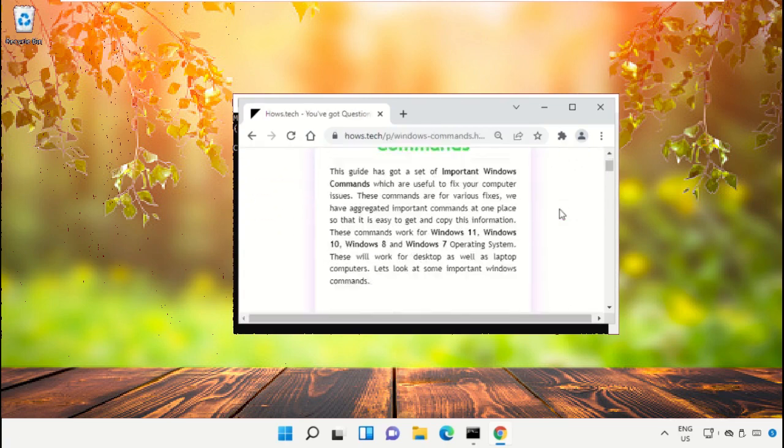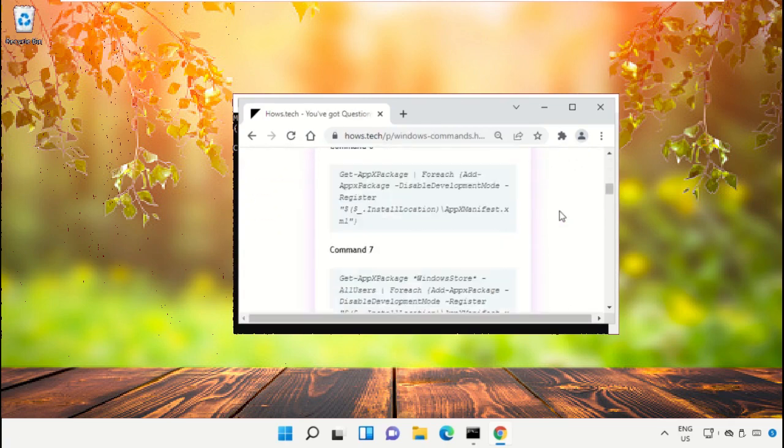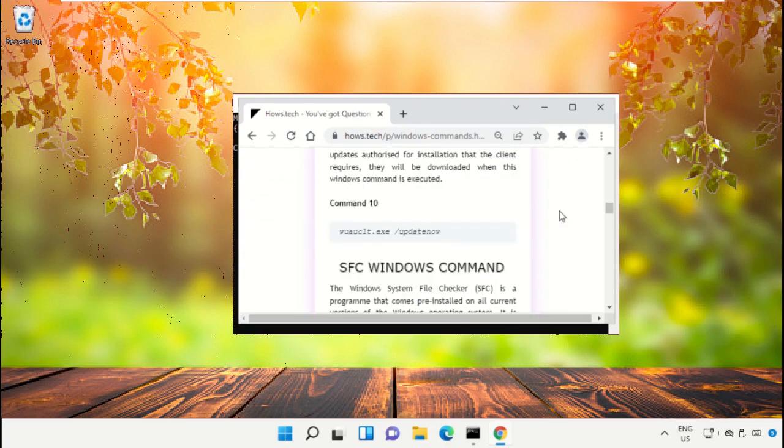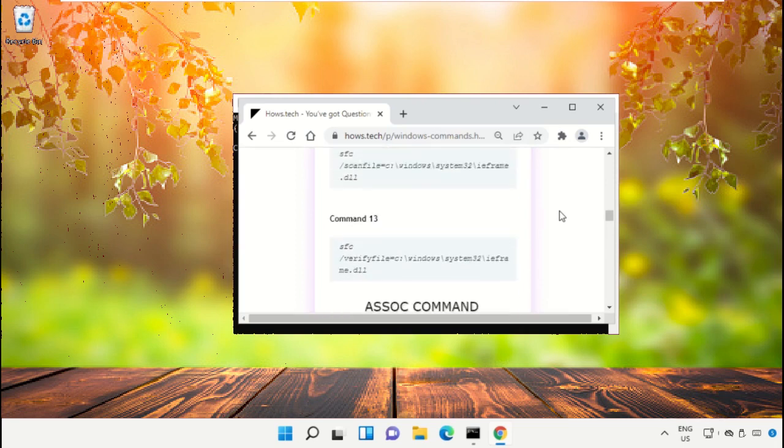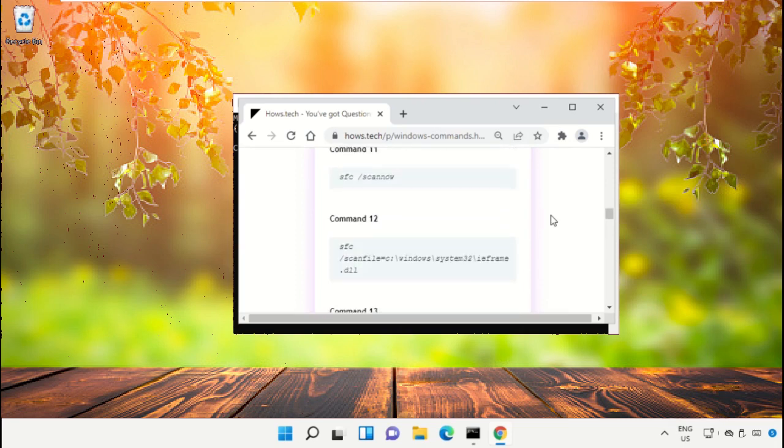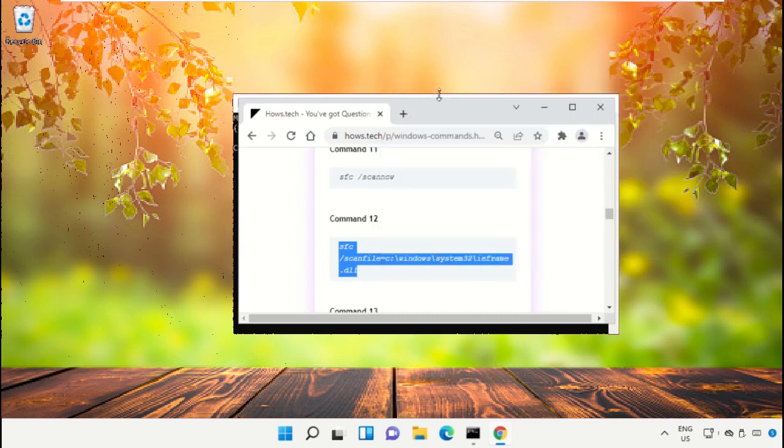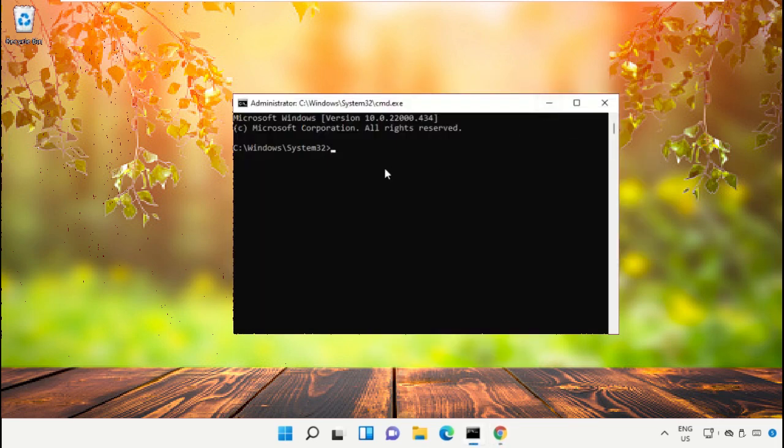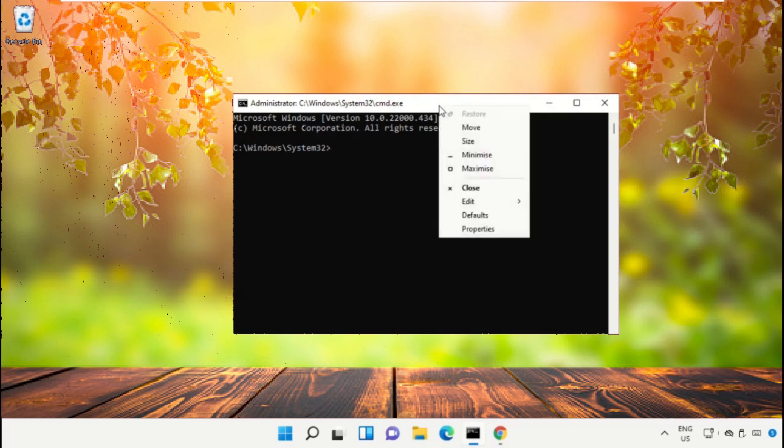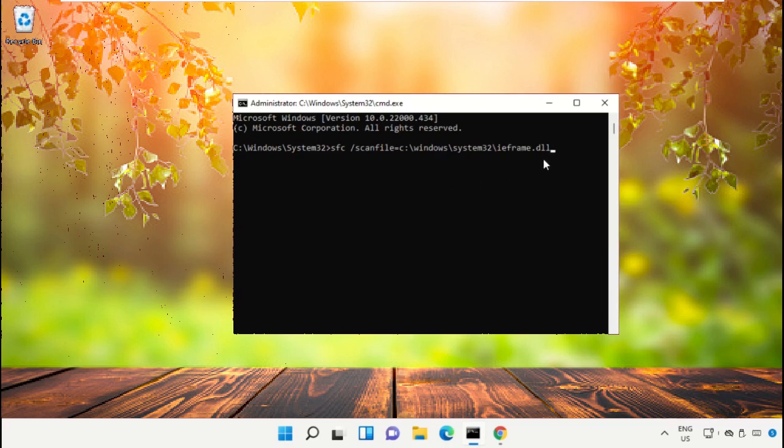On this page, just scroll down and right click on command number 12, select copy, then right click here, click on edit and select paste, then hit enter to execute the command.